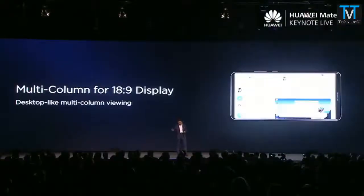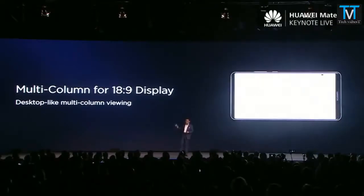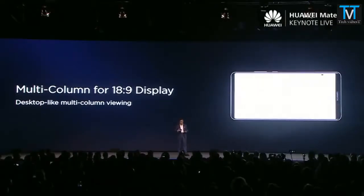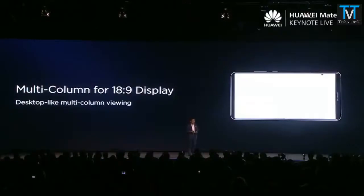This phone, the Mate 10 Pro, has an 18:9 long display. With this, you can use multi-column layouts when reading email — here is the column list and here is the content. It's more convenient, and we support more of these multi-column views.